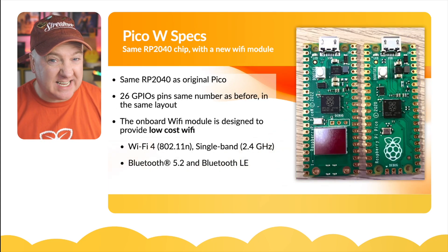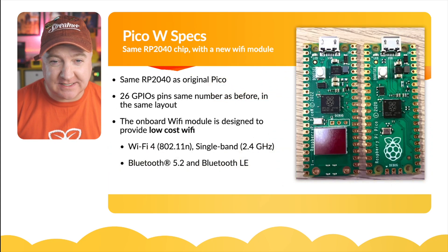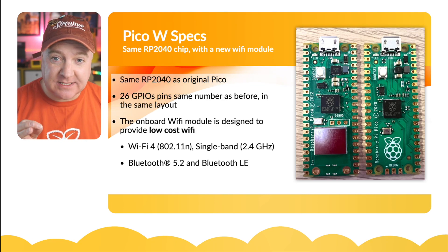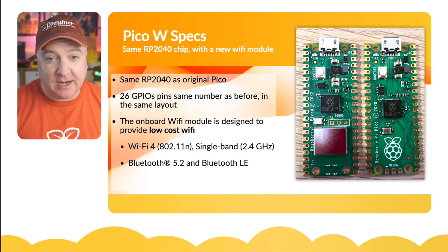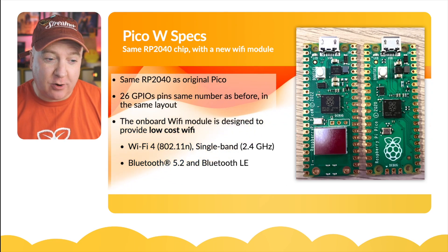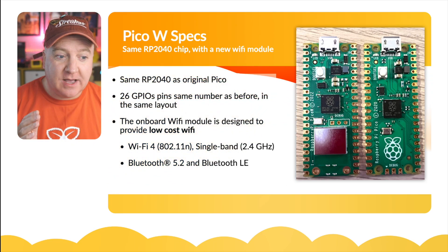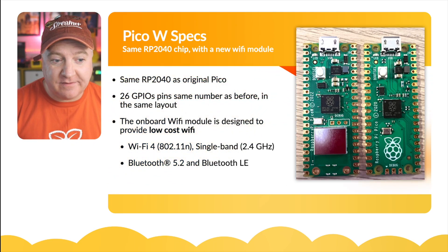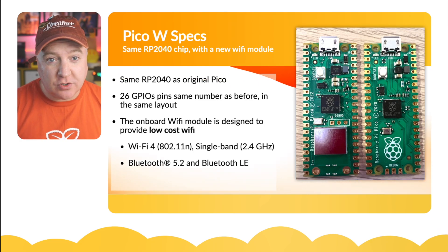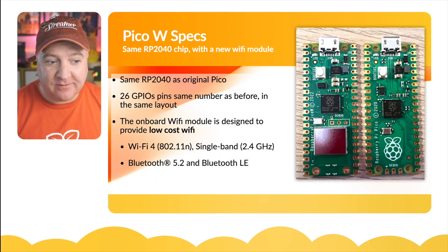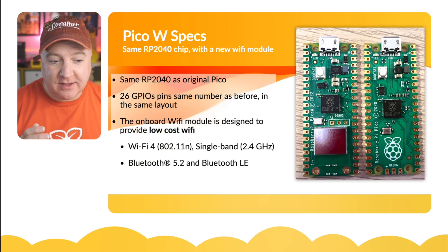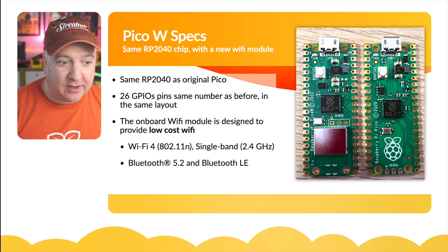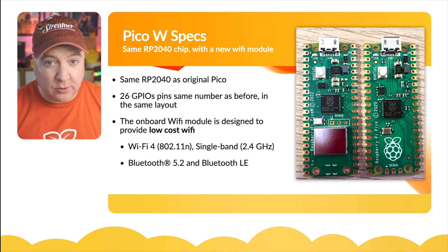Here are some of the specs. The first thing you're probably thinking is: is this a faster chip, can it do more things, does it have more cores? It's the exact same chip as the original Raspberry Pi Pico - it's an RP2040 with the same 26 GPIO pins in the same order as before. The onboard Wi-Fi module provides Wi-Fi 4 (802.11n), single band 2.4 gigahertz, and the Bluetooth module is 5.2 with Bluetooth Low Energy.